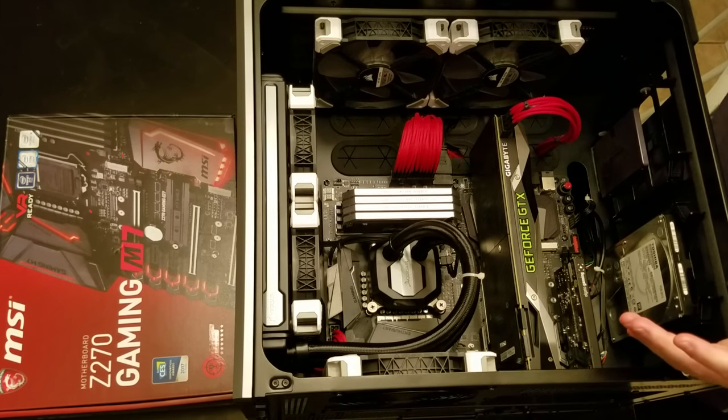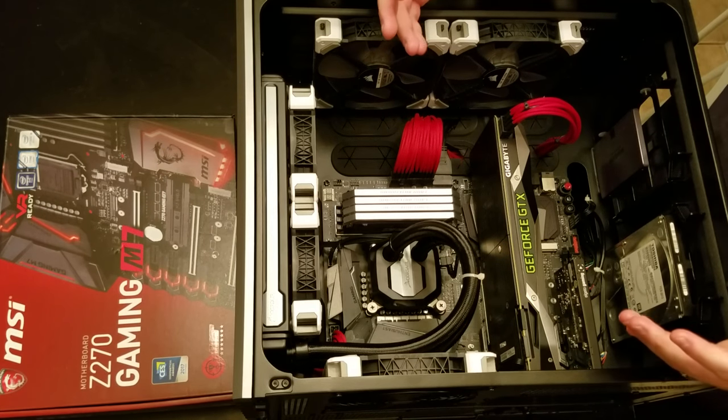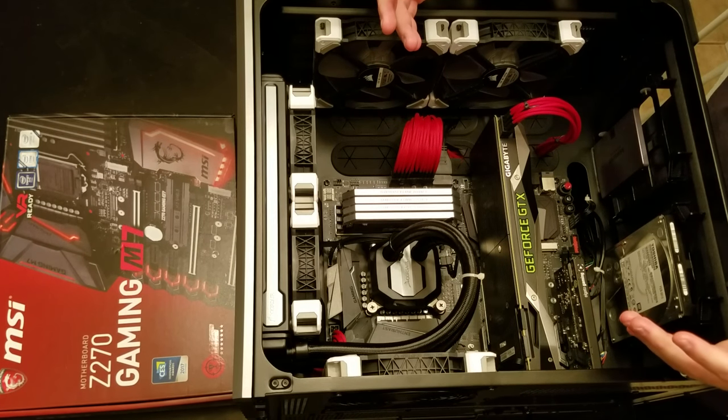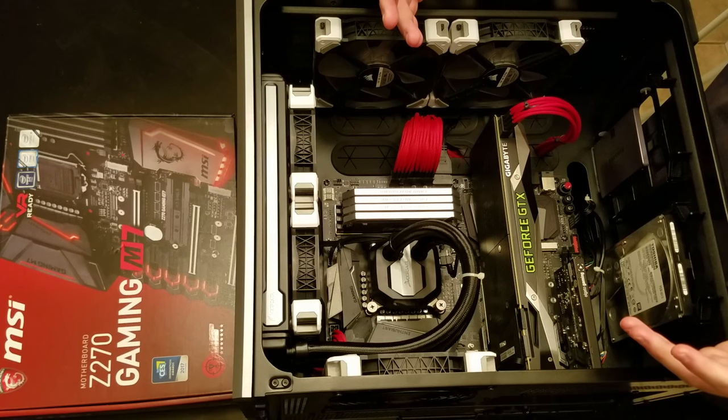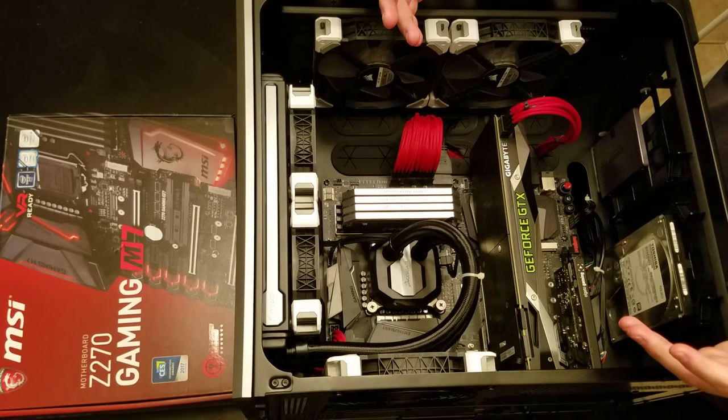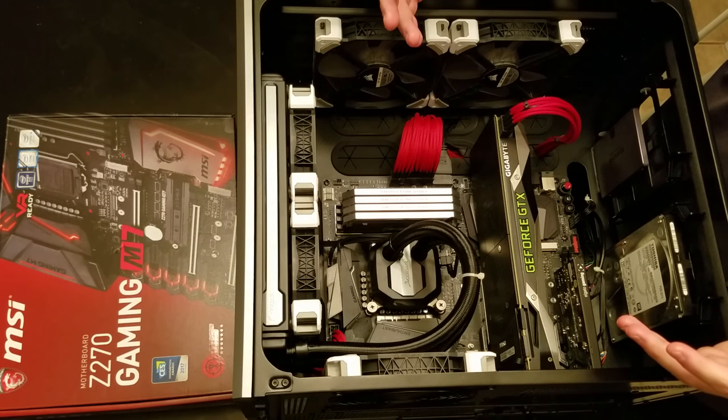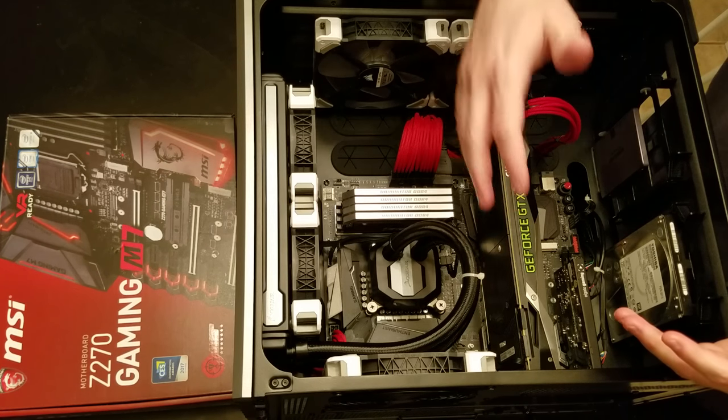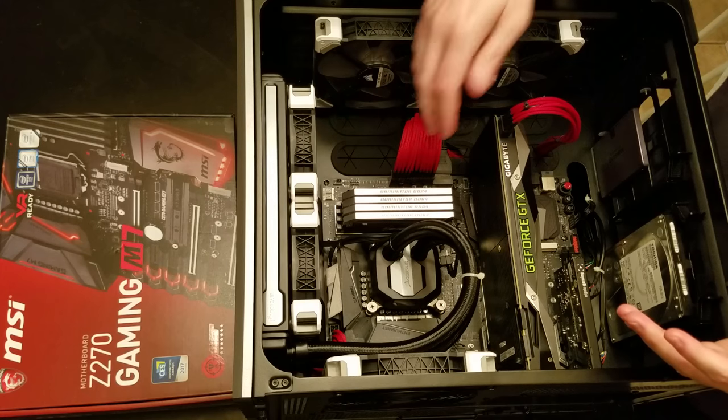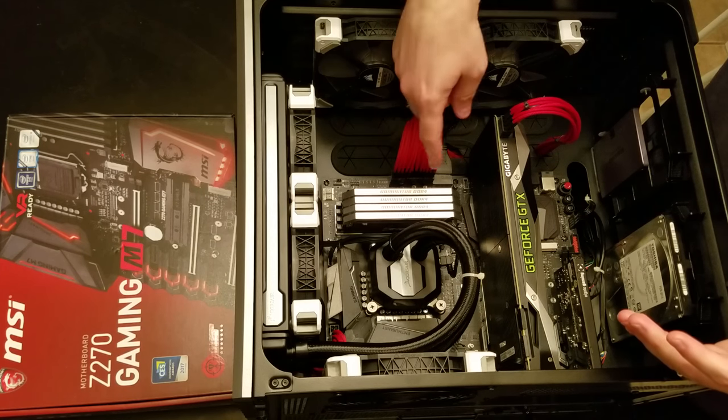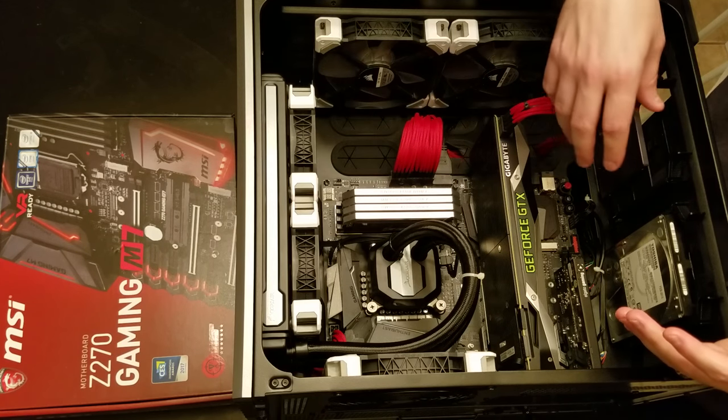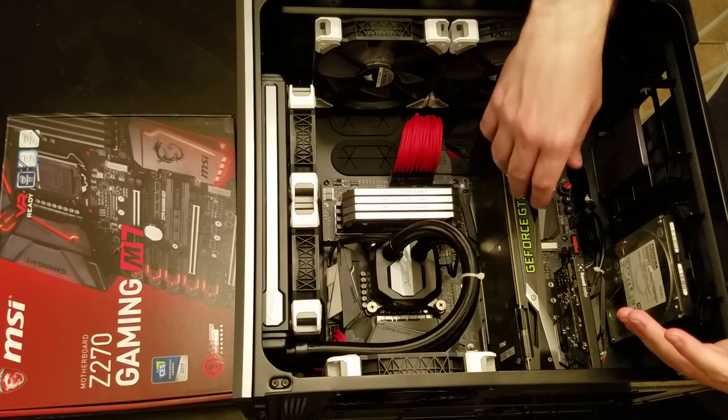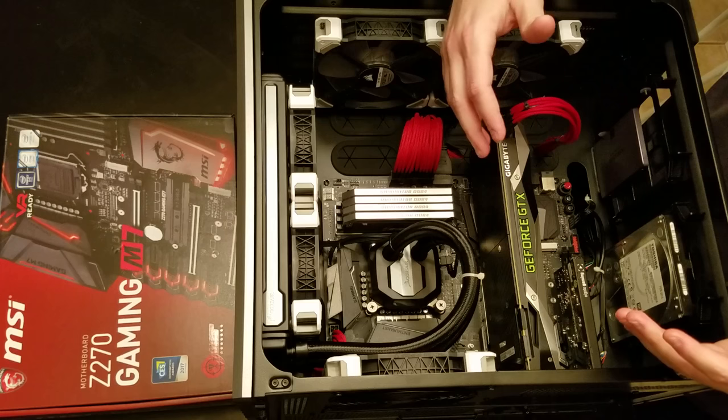Alright, so here's the inside of the case with the build all complete. As you can see, it is marvelous. Absolutely marvelous. So you get to see everything all in place. Got my sweet Corsair Dominator Ram.